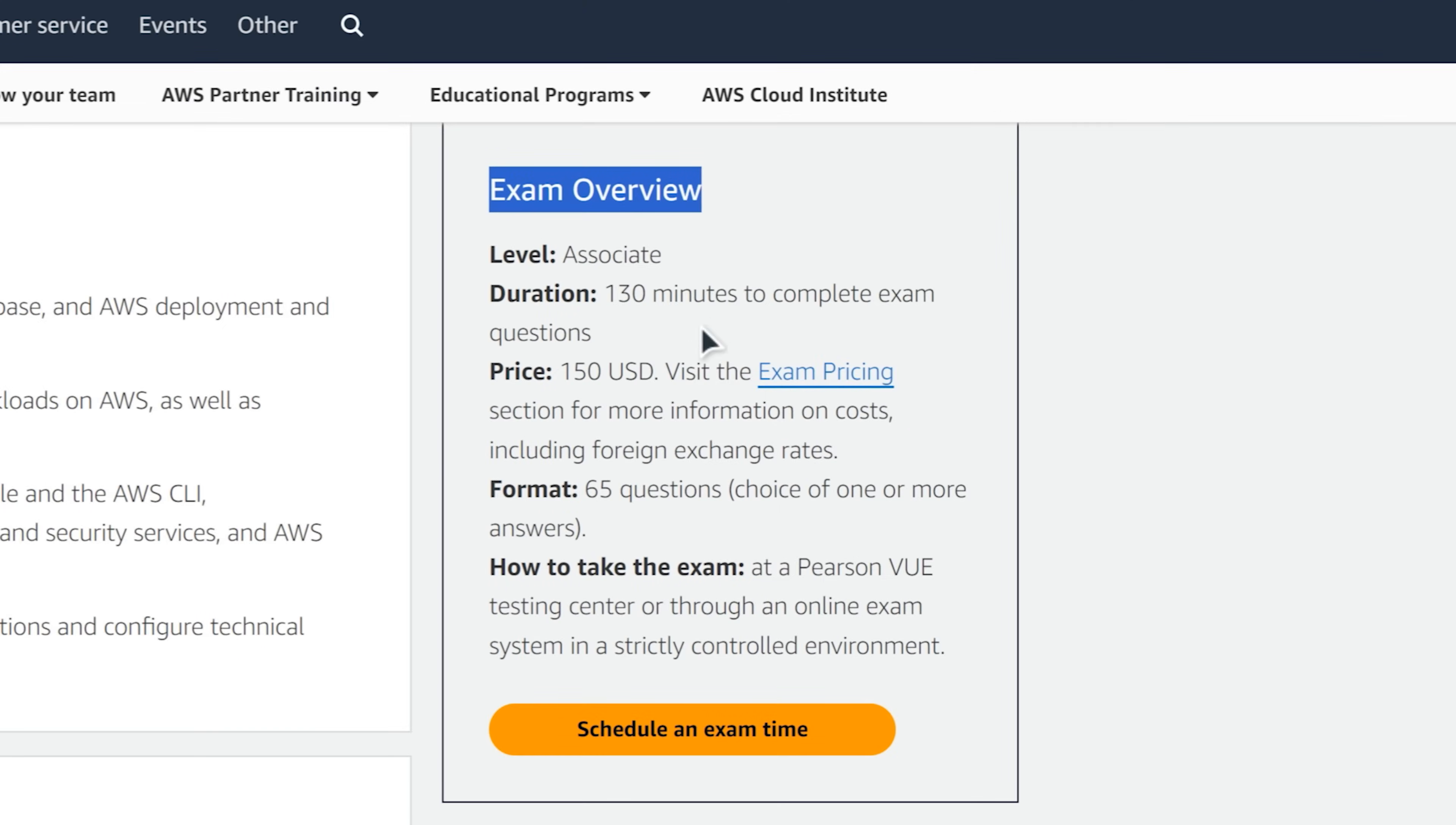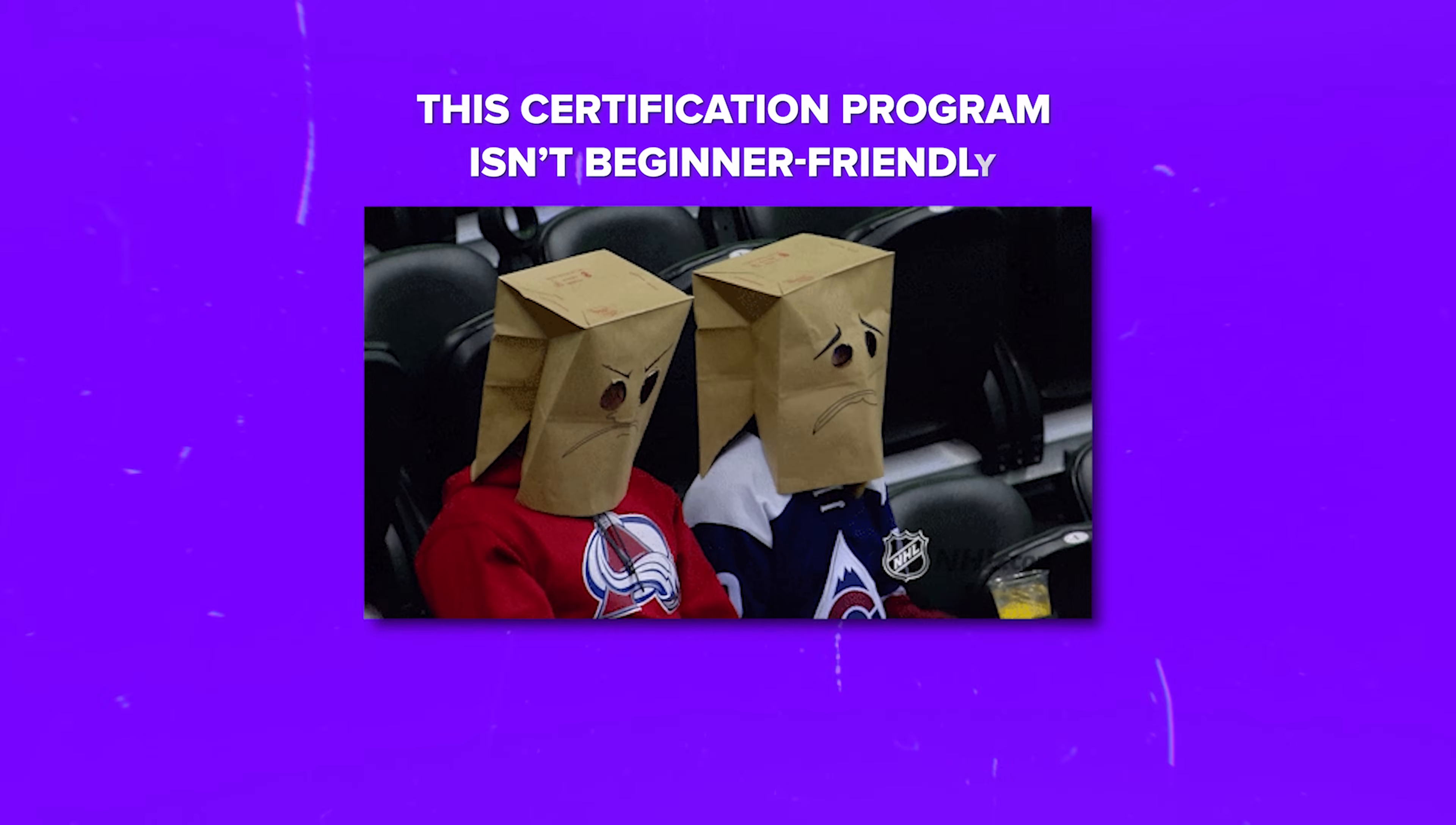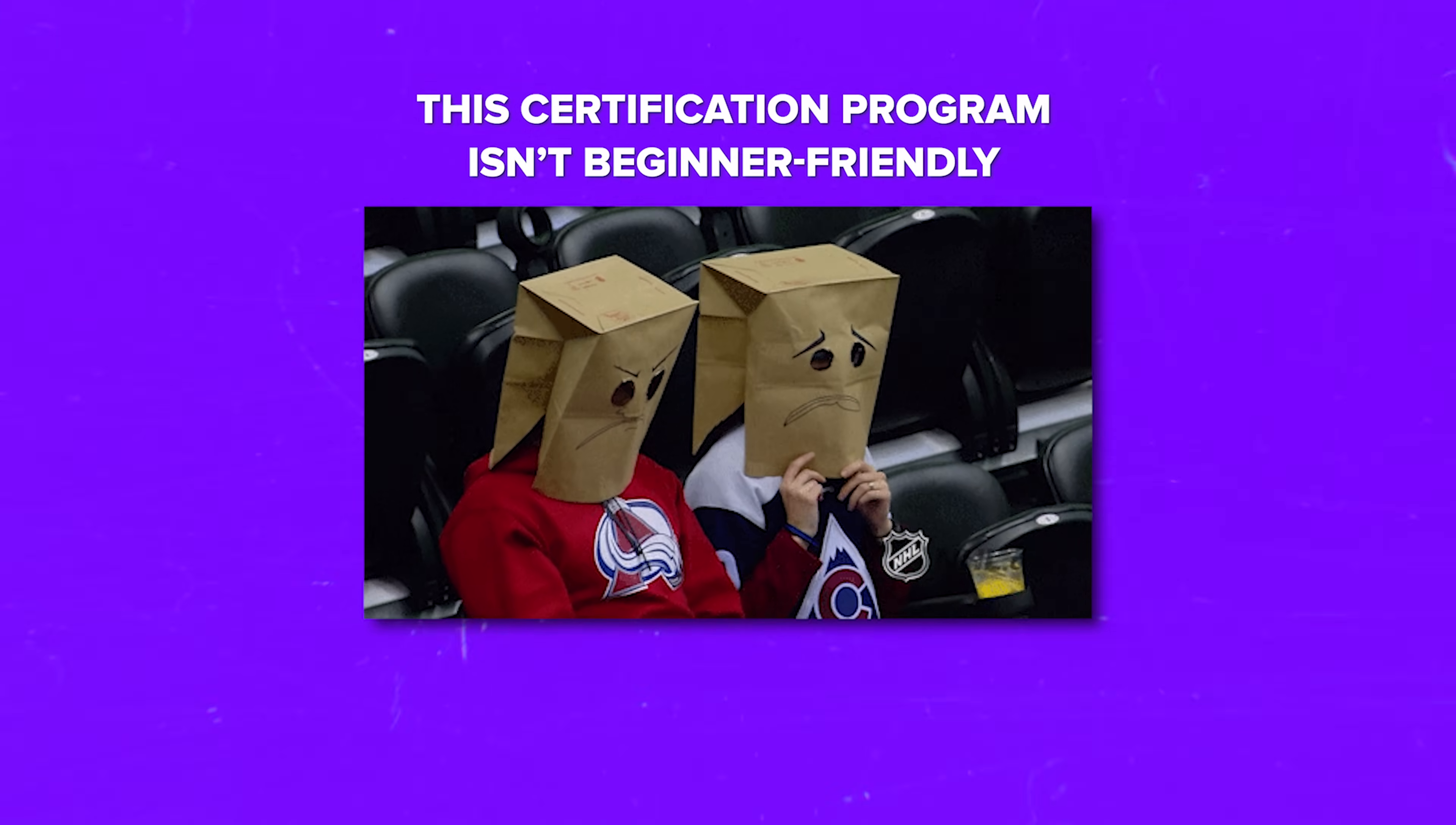Another thing to remember is this: even though the course on Coursera is called a professional certificate, it's for the AWS associate exam, not the professional one. And here is one more thing to keep in mind. Obviously, this certification program isn't beginner friendly. It's made for people who have a bit of experience with AWS and cloud computing. It doesn't matter what you want to be - a solution architect, a cloud engineer, or just boost your IT skills. In any case, this series teaches you a lot about AWS cloud stuff in a practical way.